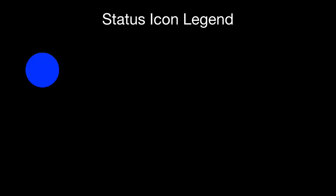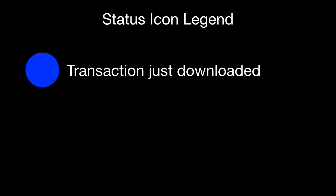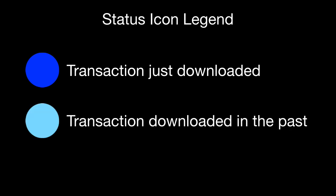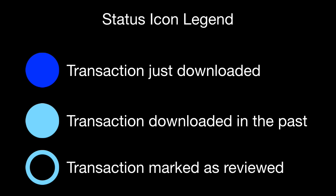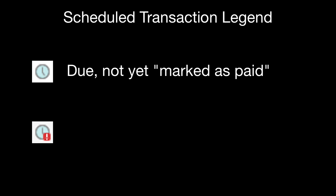Now, let's examine what some of these icons mean in the status column. If you see a dark blue icon, that means the transaction was downloaded on your last download attempt. A light blue icon means it was downloaded in the past. A circular or hollow icon means that you've marked that as reviewed. You also see some scheduled transactions will have icons here. Some with the clock icon means that it's a scheduled transaction that has not been marked as paid. One with the red exclamation mark means that it's a scheduled transaction that is late.